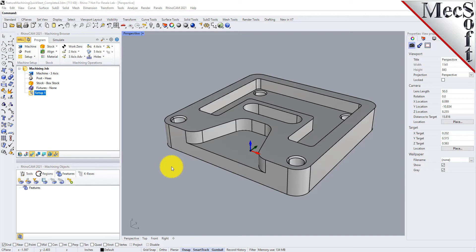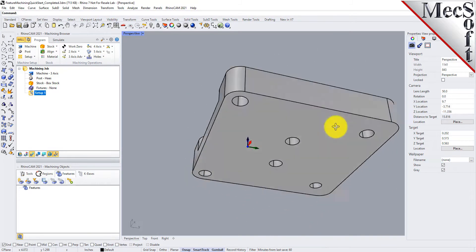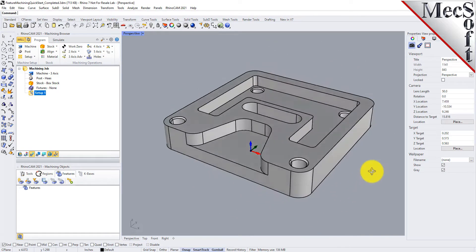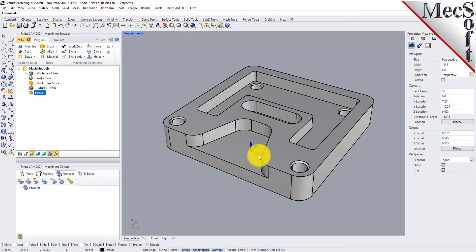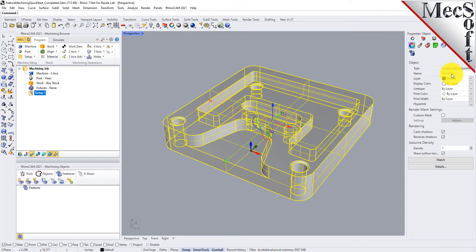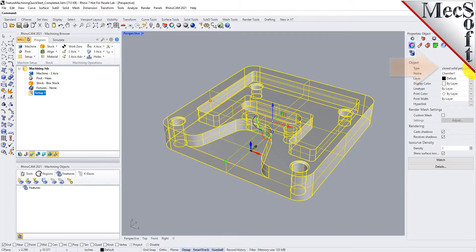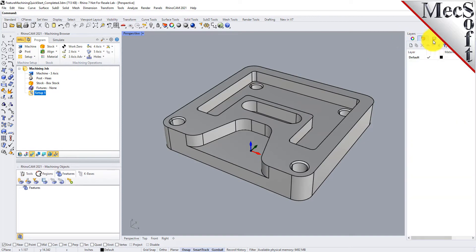There are only two requirements you need before you perform automatic feature machining. The first is you need to have a solid model. We have a part on the screen here, and in Rhino, if you select your part and look at the object type, you'll see it's a closed poly surface — that's a solid. You need that in order for RhinoCam to detect your features and then machine those features automatically.